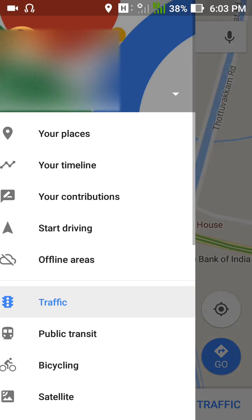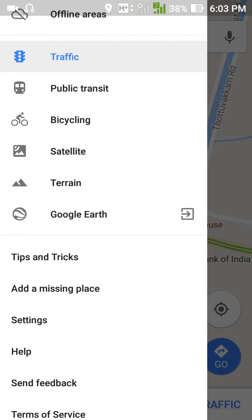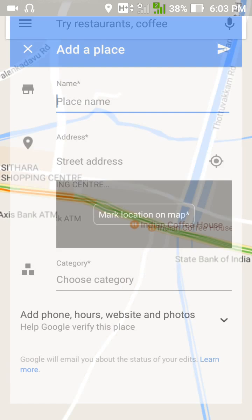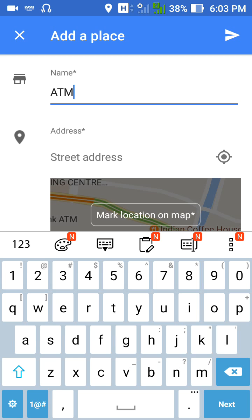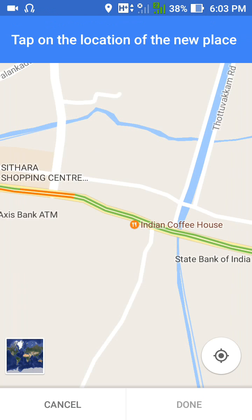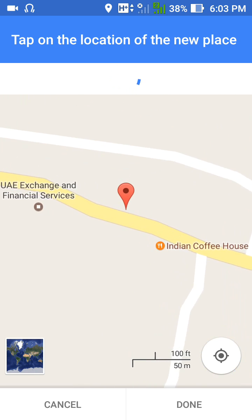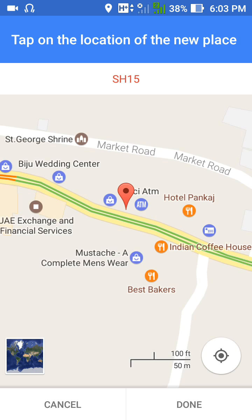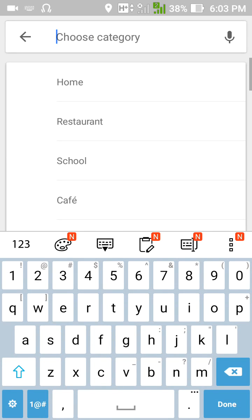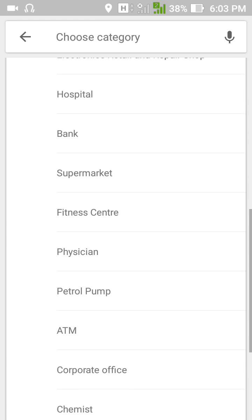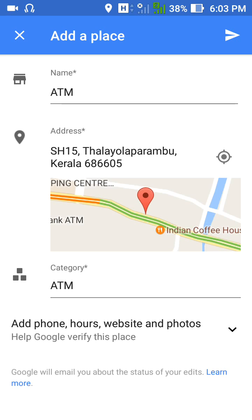Go to the three dots menu and select 'Add a missing place.' Mark the location on the map for the ATM.